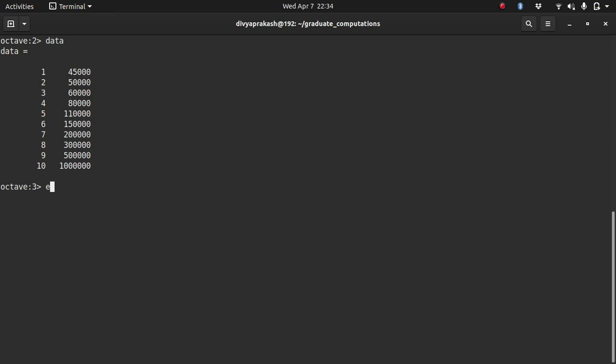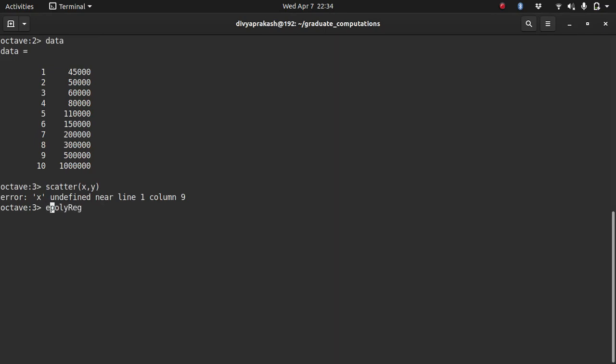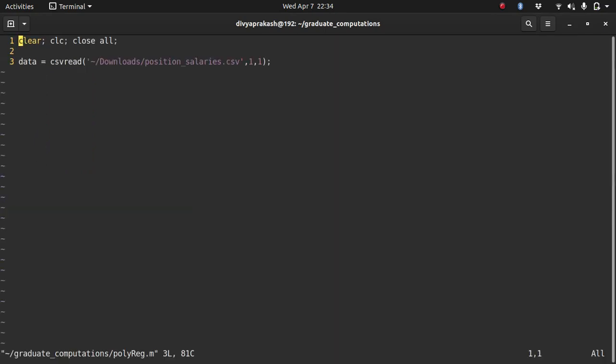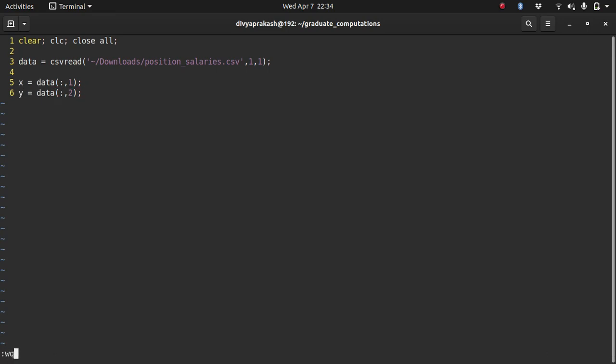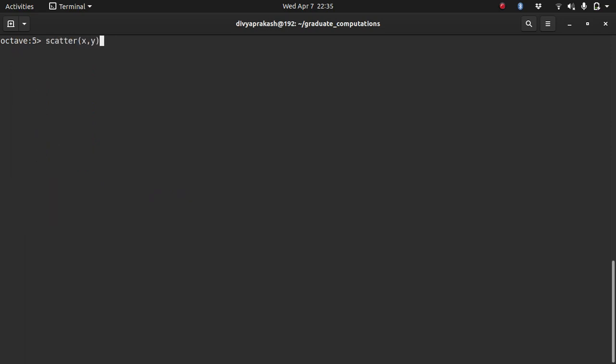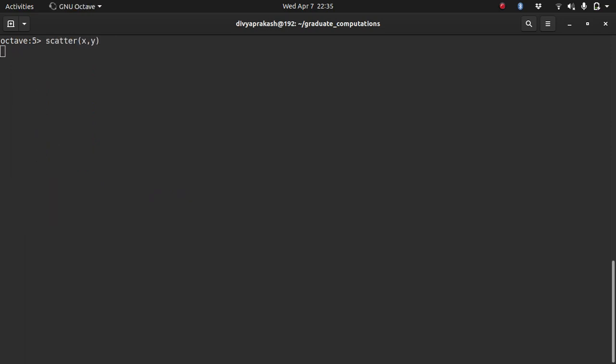Let me open up Octave and run this polyreg. Let's look at the data. So this is the data that we have. It's imported correctly. Let's go back to the file again. And before that, let me plot it. I didn't put it in X and Y yet. Both are in data itself. So let me take it out of this data variable and let me put it in X and Y. So X is all the data that's there in the first column, and Y is all the data that's there in the second column.